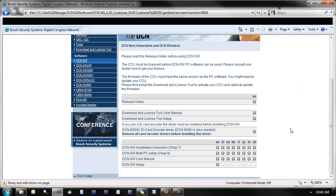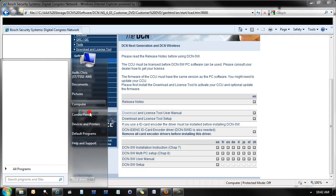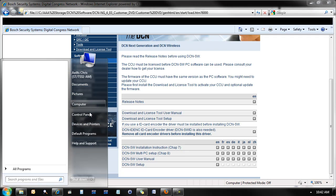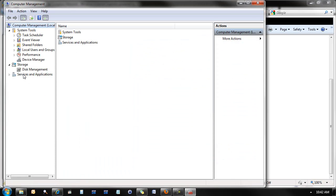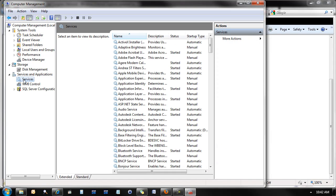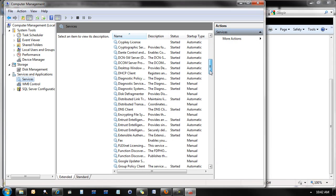In addition to those two applications, you'll also find, in Computer Management, under Services, there is a DCN SW server service running.